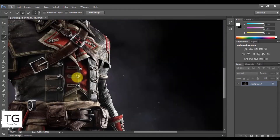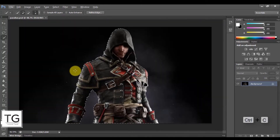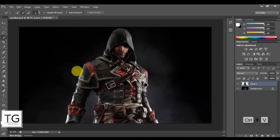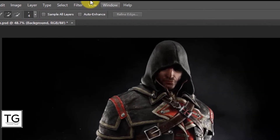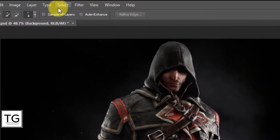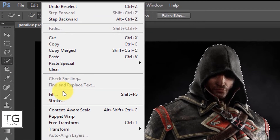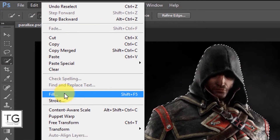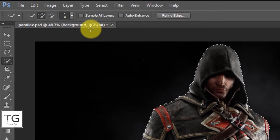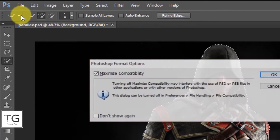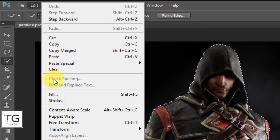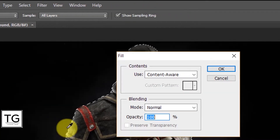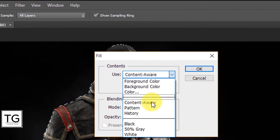Once you are done, press Ctrl+C to copy and Ctrl+V to paste. With the background selected, click on the Select option and press Reselect. Now click on Edit and press Fill. In Fill, use Content Aware and click OK.